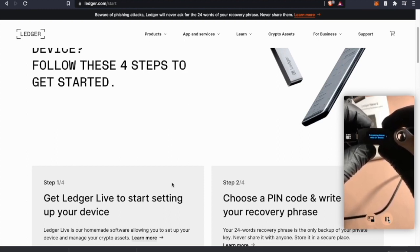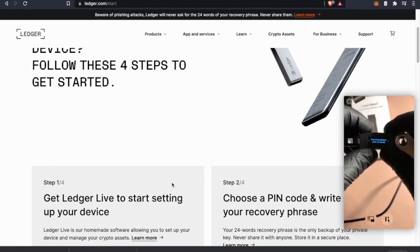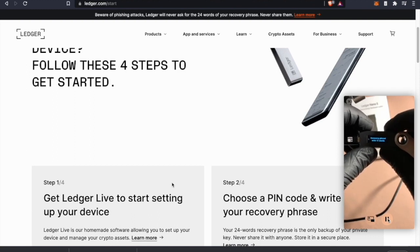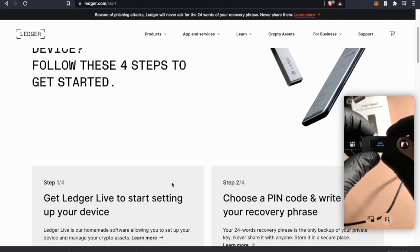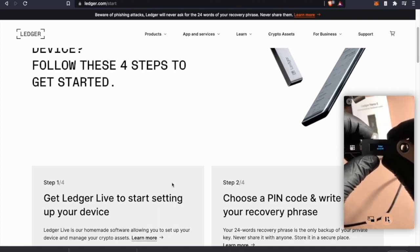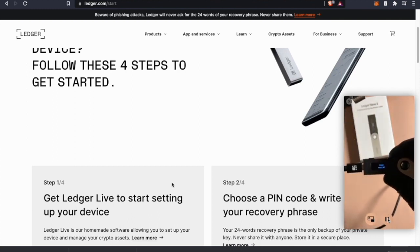We have a 12-word from MetaMask. We're going to select 12 words and enter the first word.